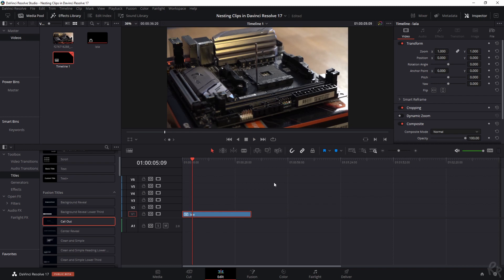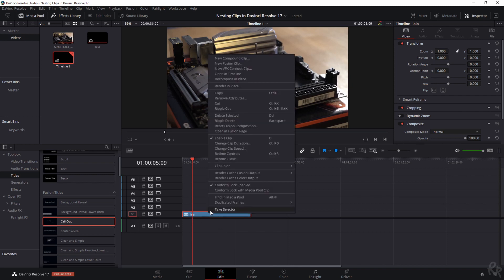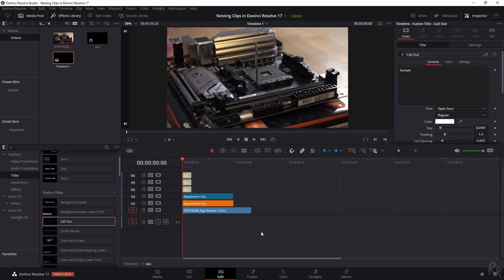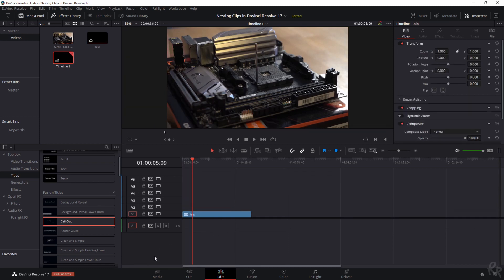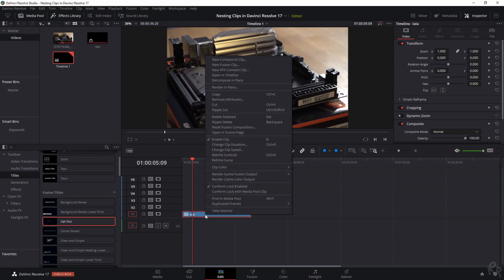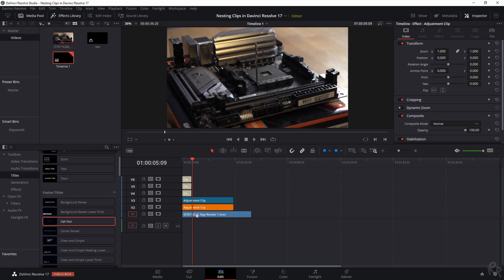But let's say you want to change something within this compound clip. You can access the contents by clicking the right mouse button and going to Open in Timeline — that will show you all the items within the compound clip. You can go back to the timeline by double clicking here.